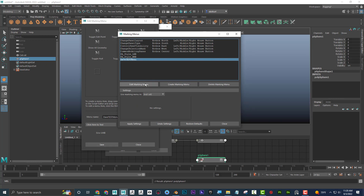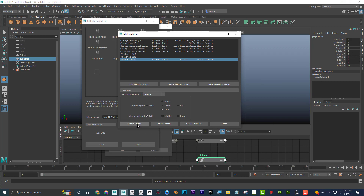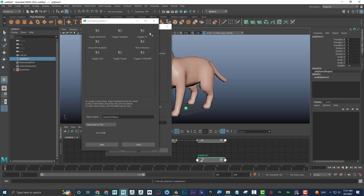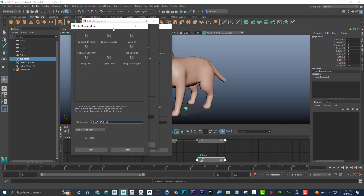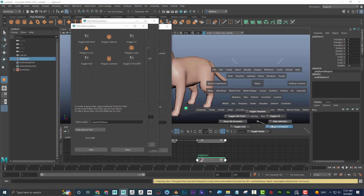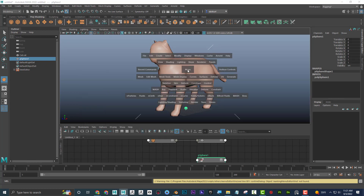Once saved, you can assign the marking menu to a zone in the hot box — for example, the South zone — so that clicking there brings it up. I can set it to the hot box and apply settings so it appears on left-click in that zone. I don't use this feature all that often, but the marking menus can be very handy and just a click away.